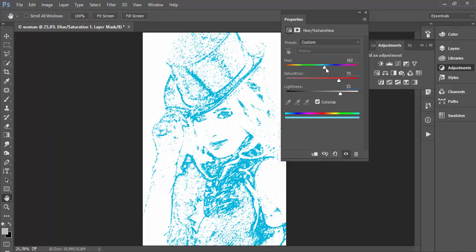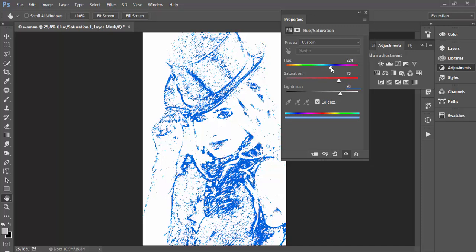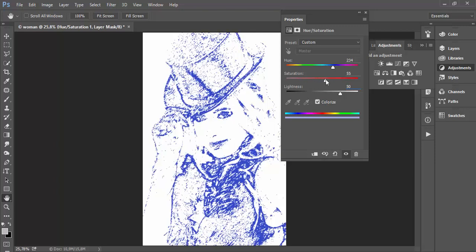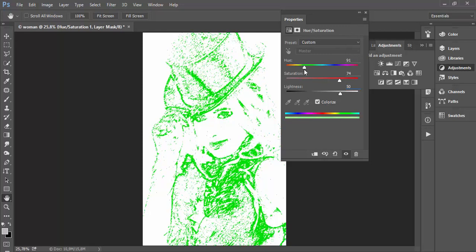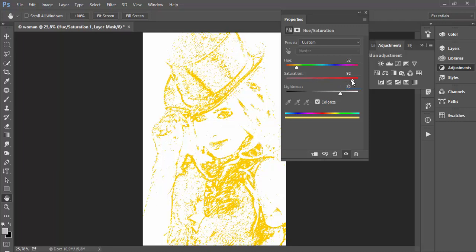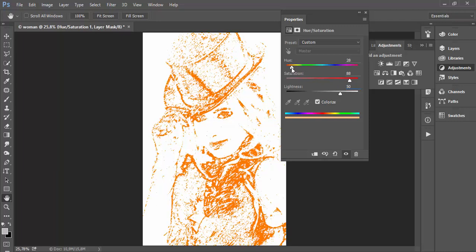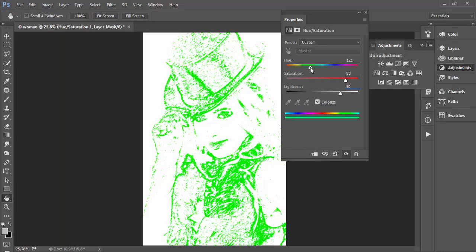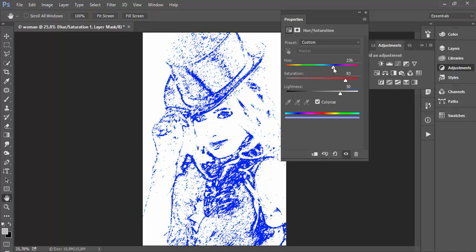Then set your color and change saturation depending on how pure you want that color. That's just to show you that you can change to yellow, to orange, to just any color really. You just play with hue and saturation.